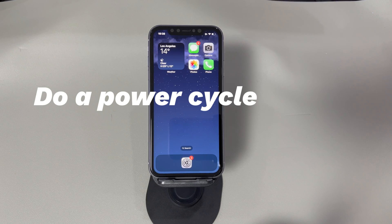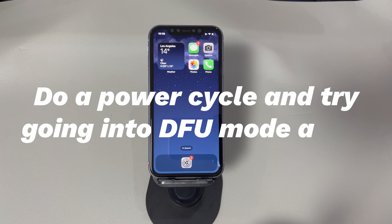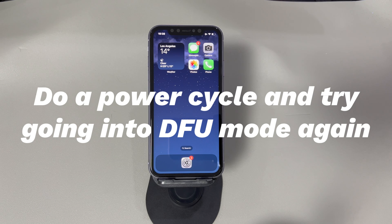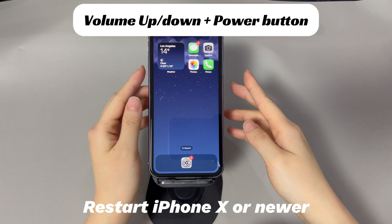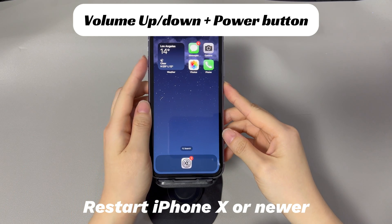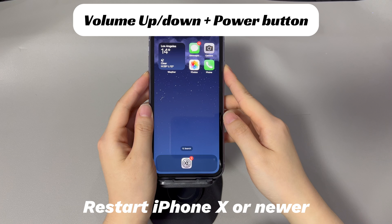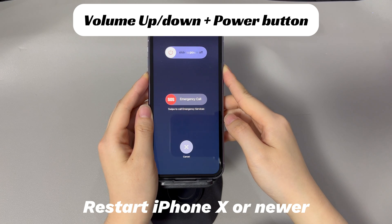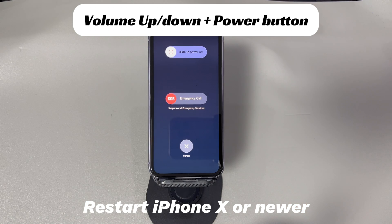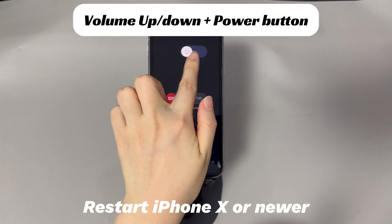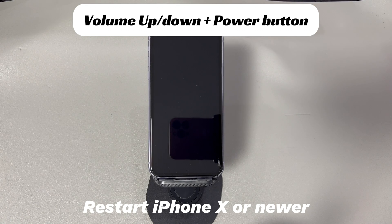Next, do a power cycle and try going into DFU mode again. A software glitch or system bug may be stopping you from getting into DFU mode, and restarting can help. If you're using an iPhone X, 11, or later: press and hold the Volume Up or Down button and the Side button until the power-off slider appears. Drag the slider and wait 30 seconds. To turn back on, press and hold the Side button until you see the Apple logo.